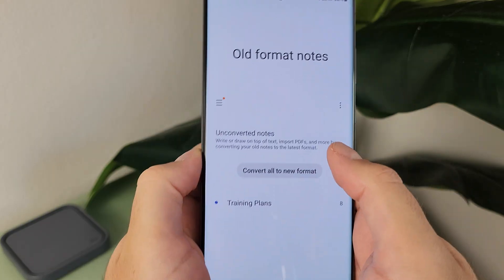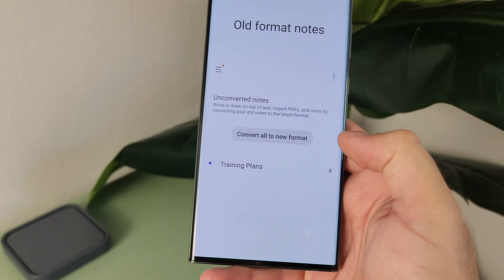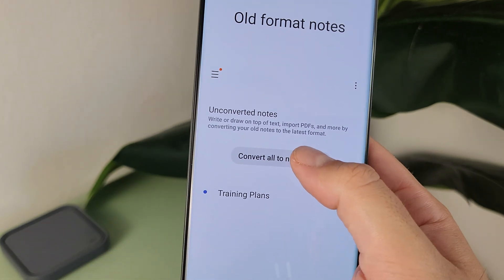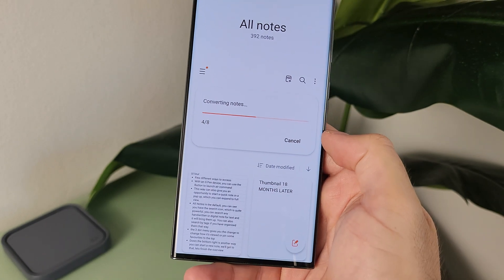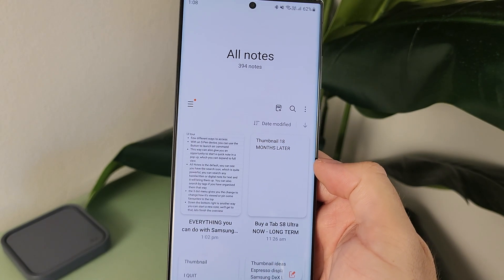On the top left you have the hamburger menu — this is where you get a couple of different ways of interacting with Samsung Notes. You have the All Notes overview, but cycling down there's also a menu option to access older format Samsung Notes from previous versions or S-Note if you're a legacy Samsung user. My best advice is to go in and convert these old notes to the new format so you don't have to worry about that menu option at all.